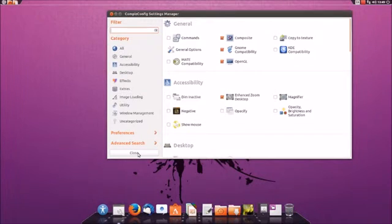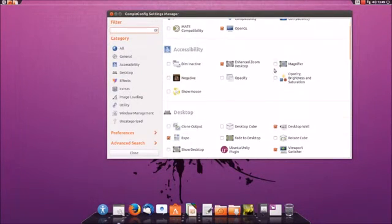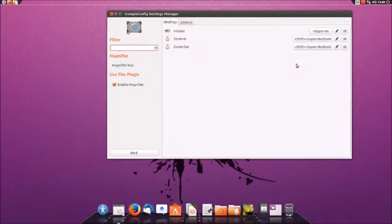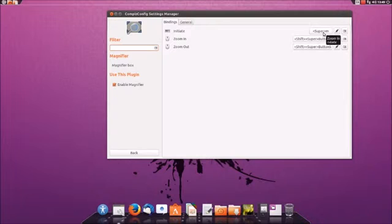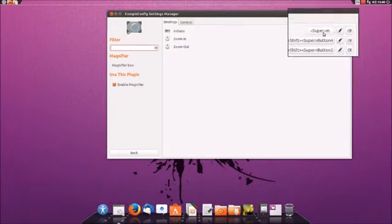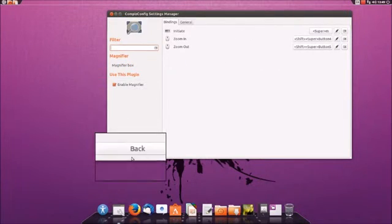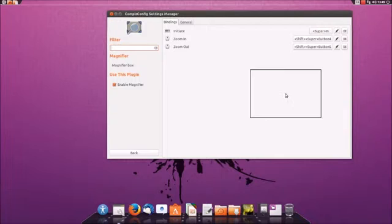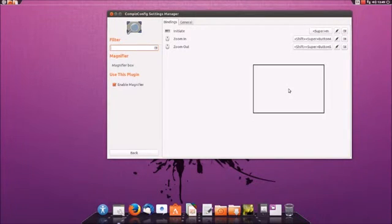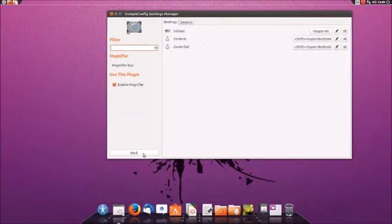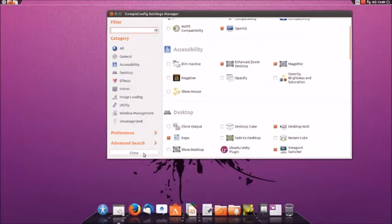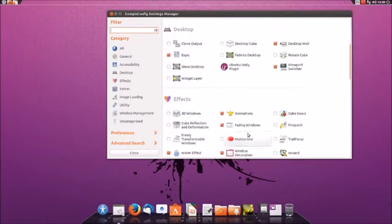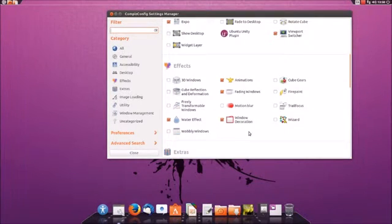We can go back in here and we can add a magnification which is sometimes helpful. And if we click on that we can see that it's Super M. So if you hold down the Windows key, which is the Super key, and M, then you have a magnification so you can zoom in on stuff that's hard to read. And then just hit Super M again and then the magnification will disappear. I'm going to leave that one checked because I actually think that one's useful.